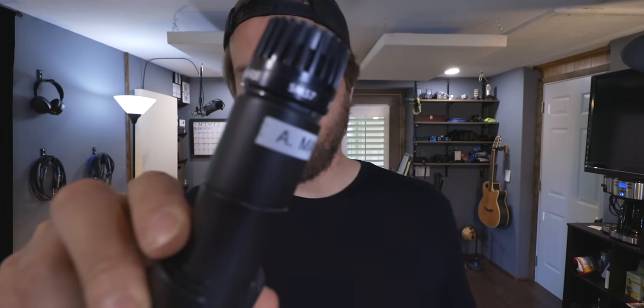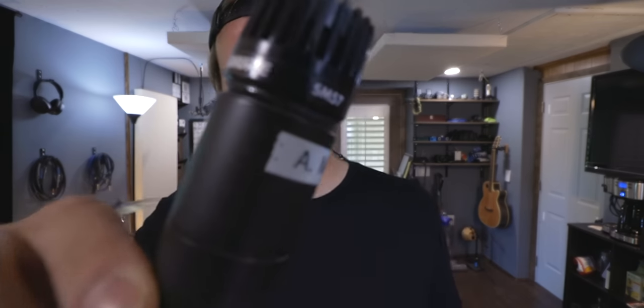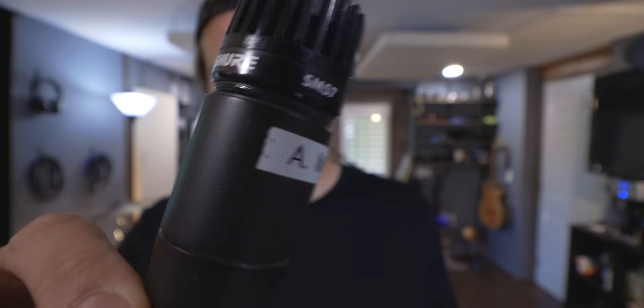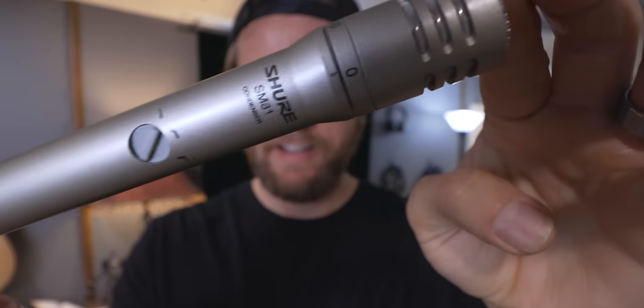The second mic is probably the most commonly used mic ever. This is the Shure SM57. Now this is a standard cardioid dynamic microphone.